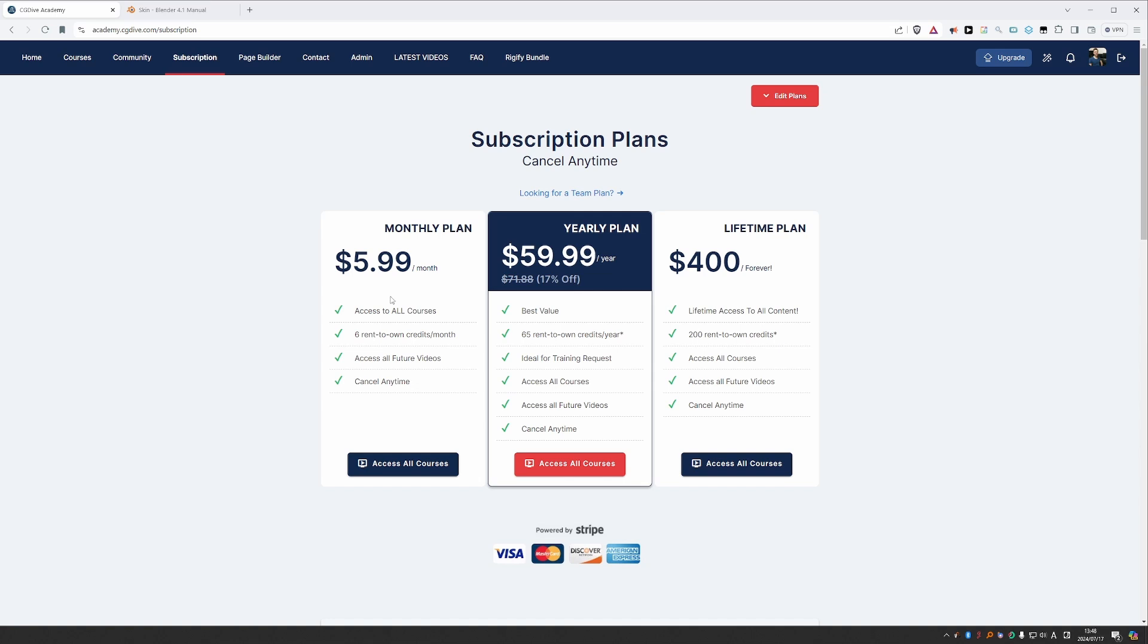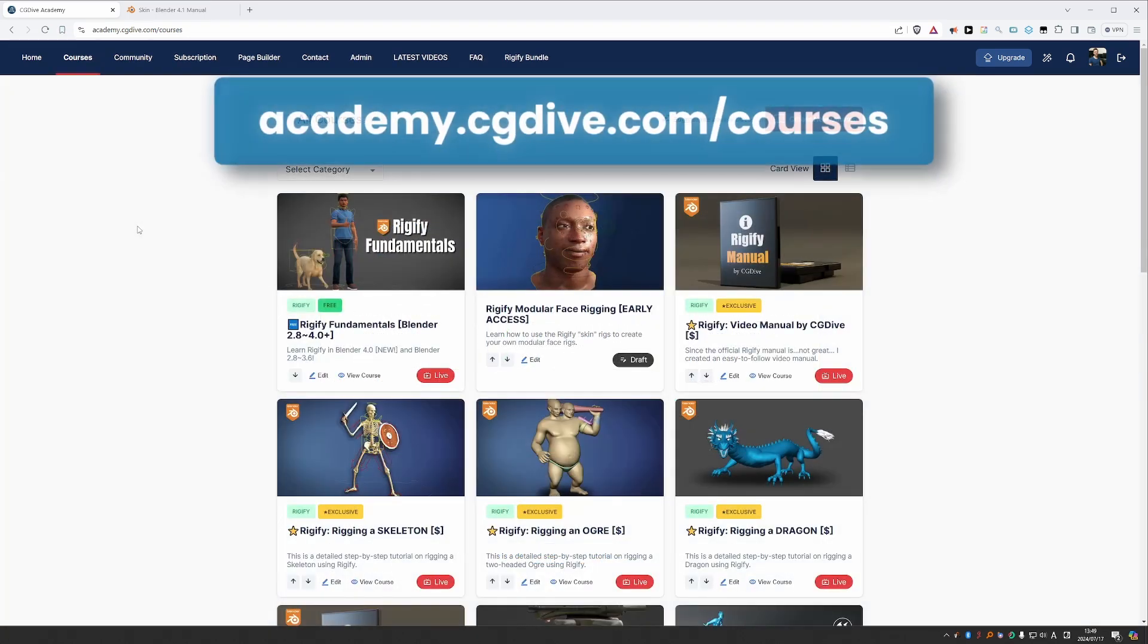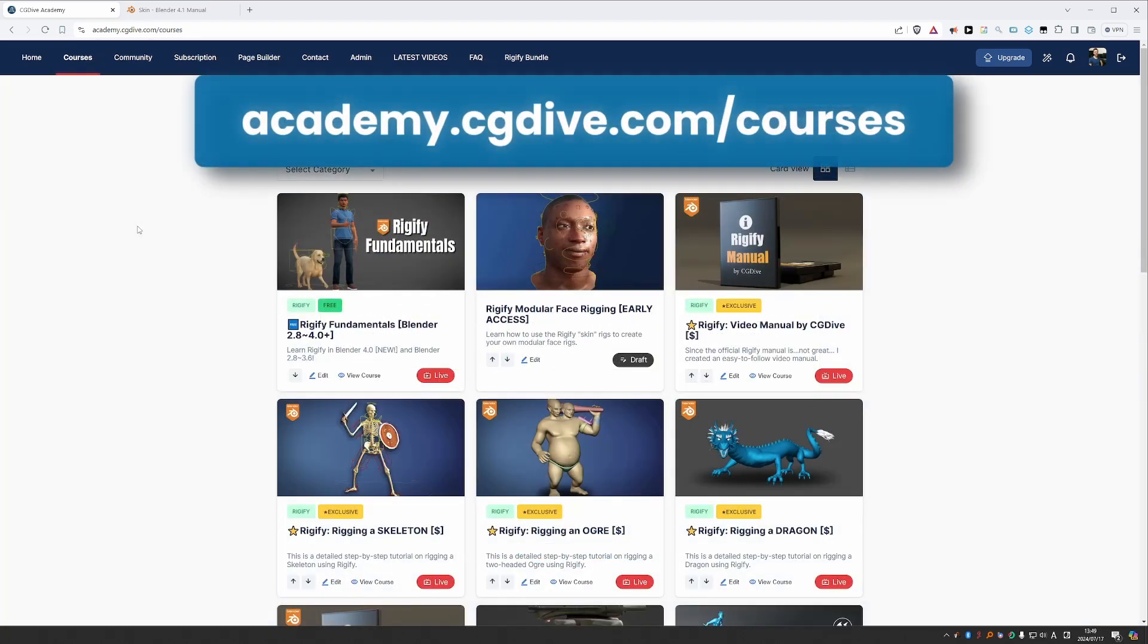Now that we have the new course, the subscription plans will go up, so right now is the last chance to get it at this price. So check out the course on academy.cgdive.com/courses.